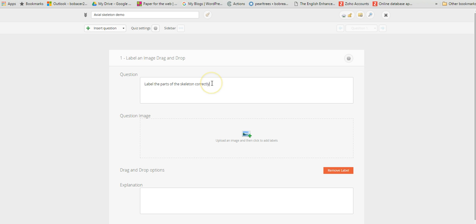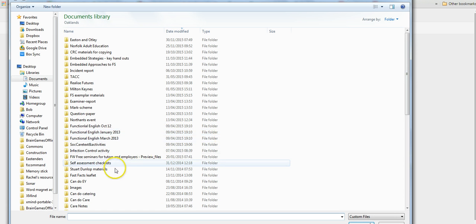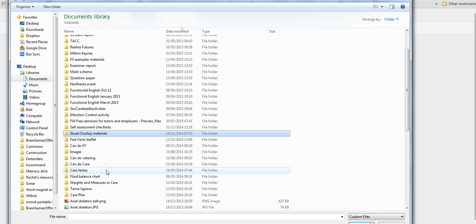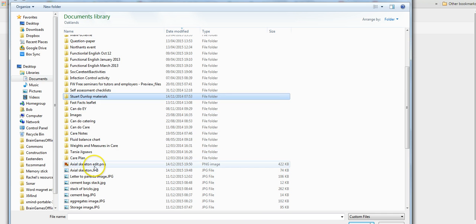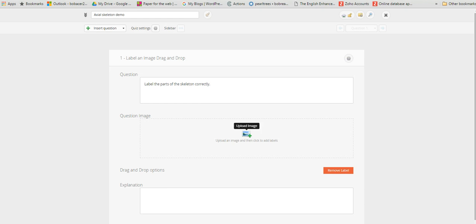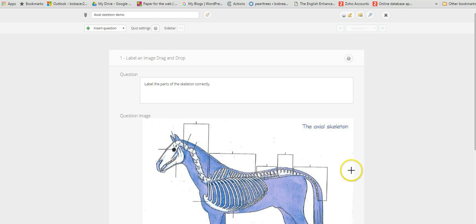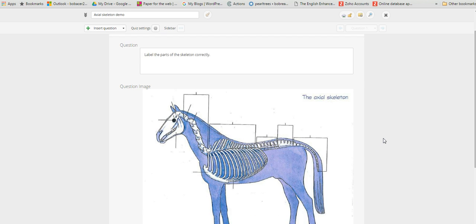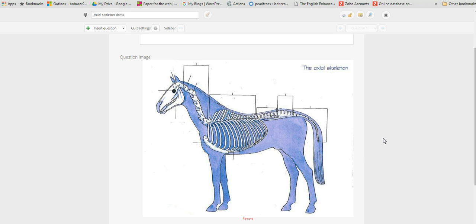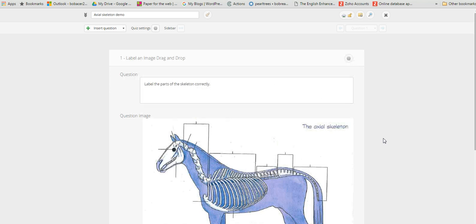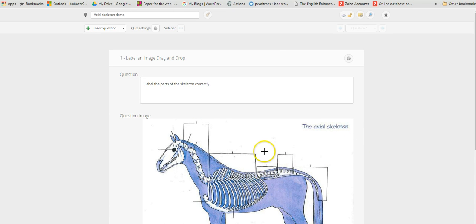Then we can upload the image, which I've got ready here, so we just click on open and it loads up the image there.